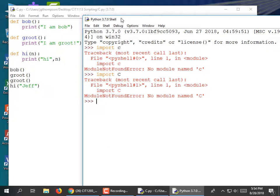The reason that failed is because the shell is running in a different directory than where this file is.